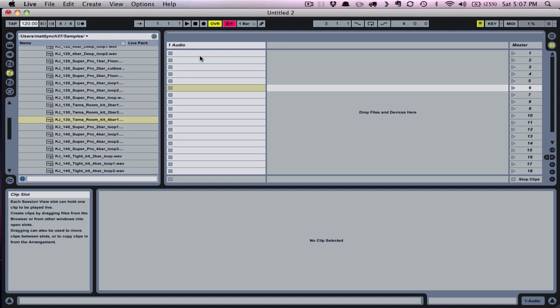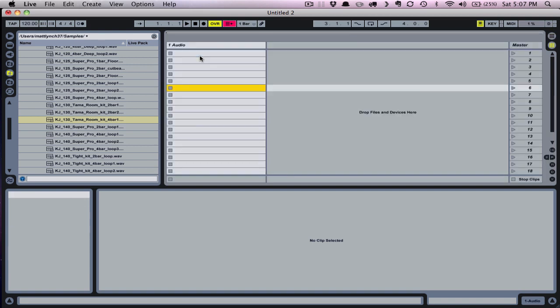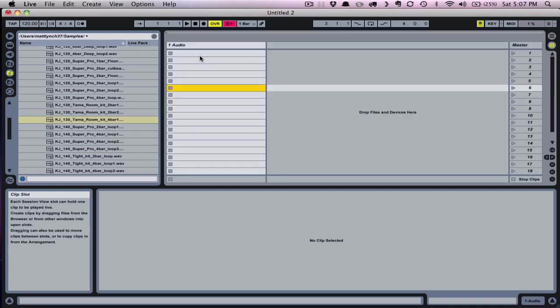First, let's make sure we're in session view. If you're not, you can just click the tab button to tab over to that view from the arrangement view.